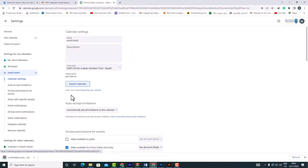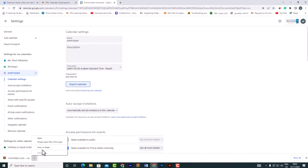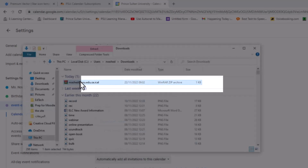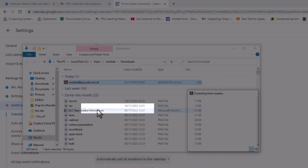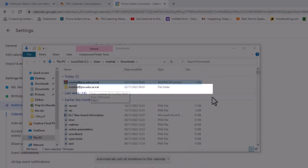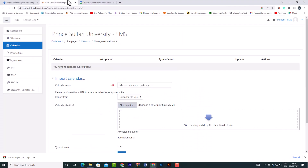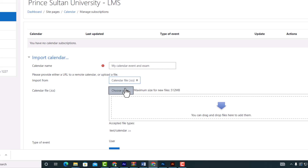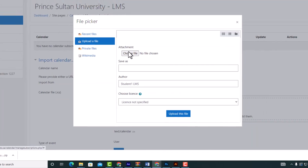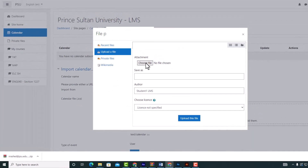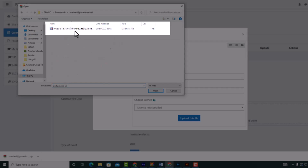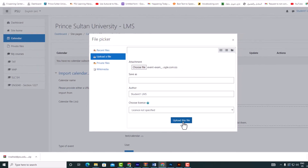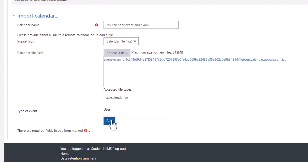The file has been downloaded as a zip file. In this step, we extract the file. Back on the Moodle page, click 'Choose a file' to upload the file. Make sure the file is in .ics format. Click 'Upload this file.'